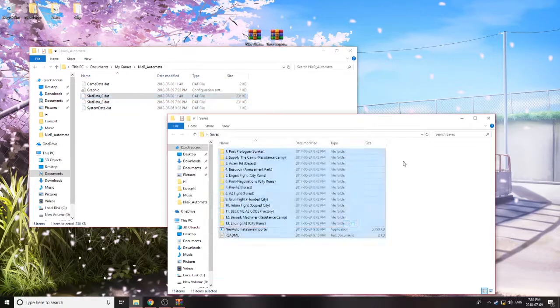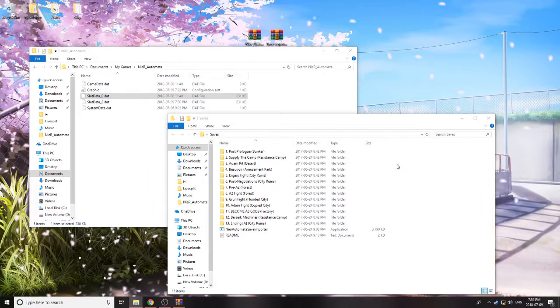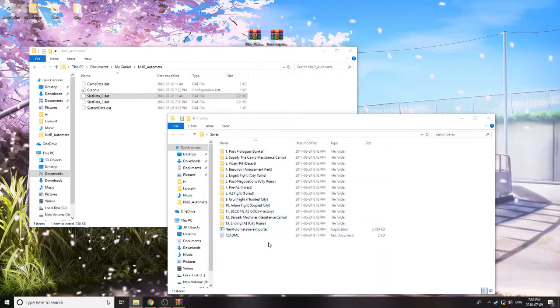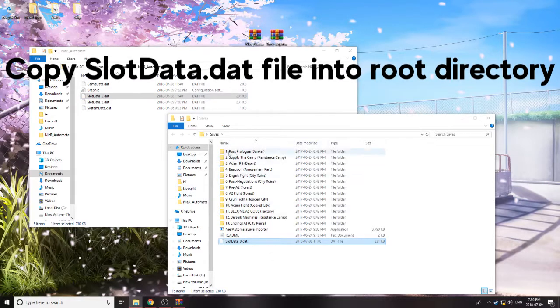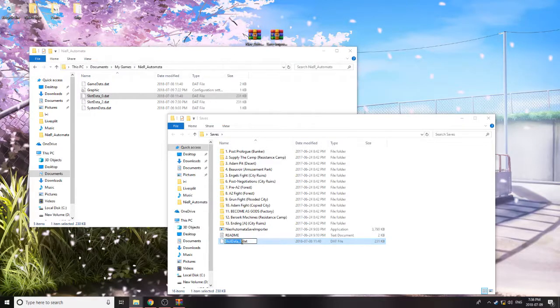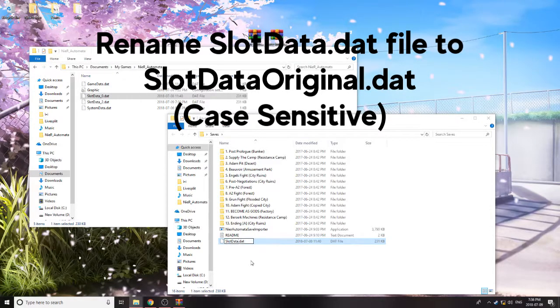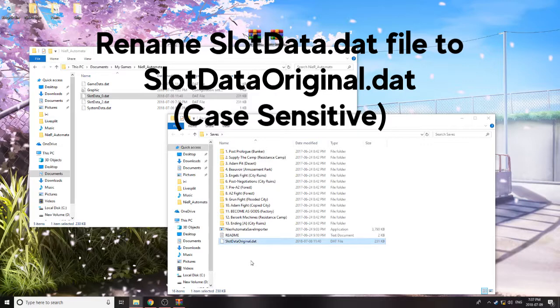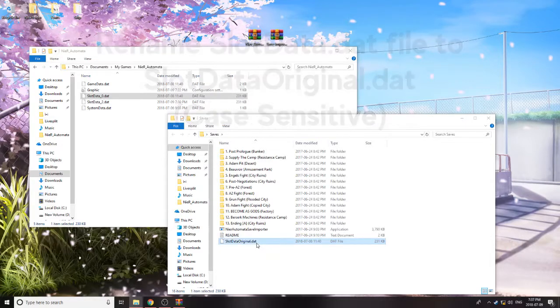One thing to note is that it will copy all of your game settings over to whatever saves you're trying to import, so make sure you do set the correct game settings for the slot data that you're choosing. Copy it into the main folder for your saves, and you're just going to rename that file to Slot Data Original. Just like I did there.